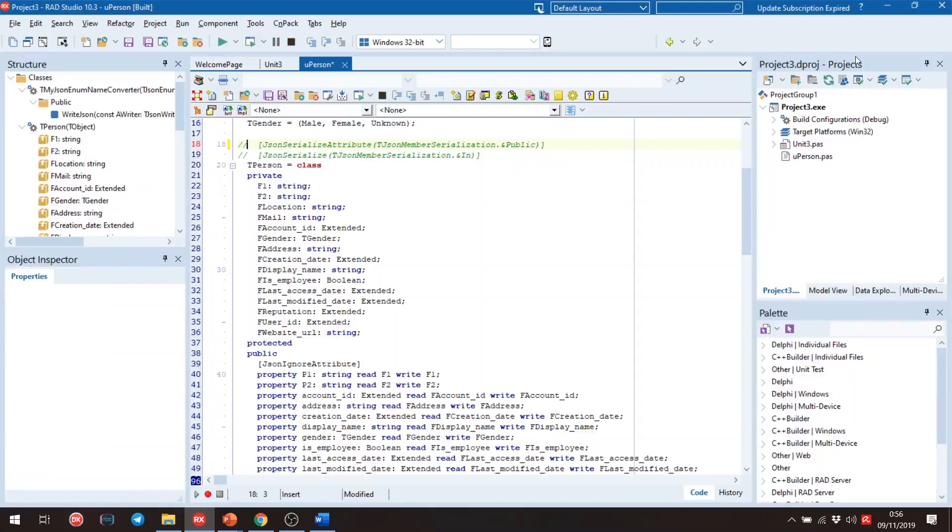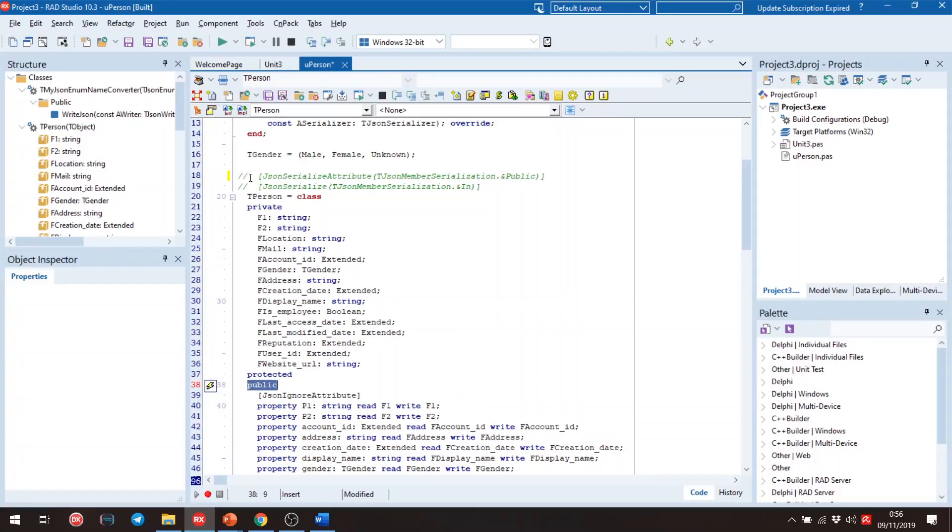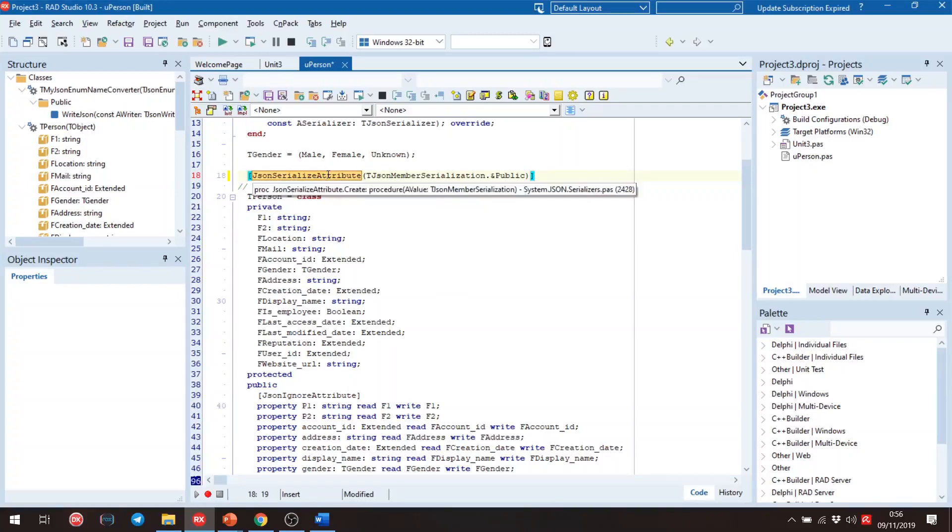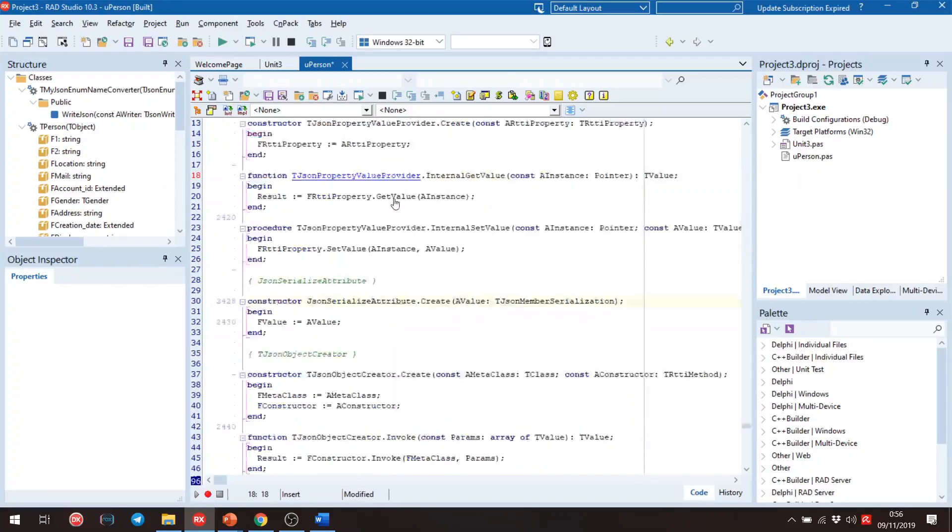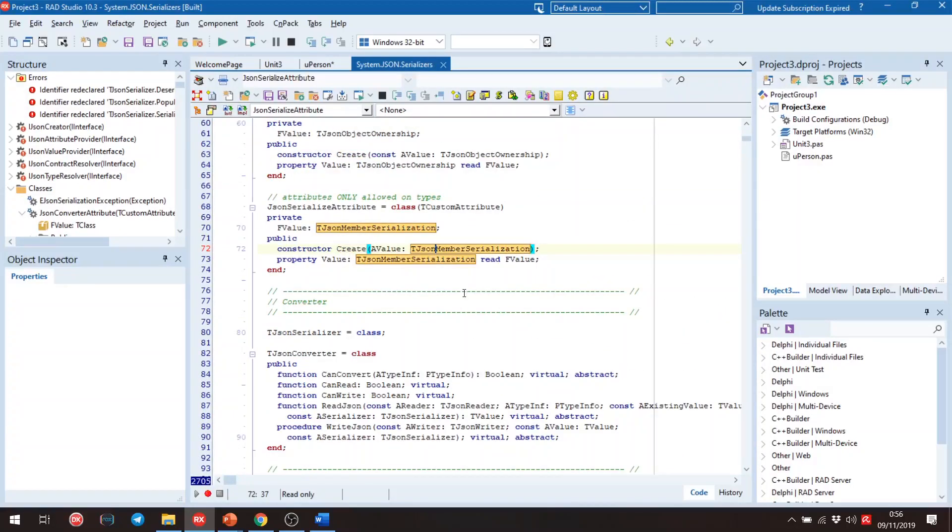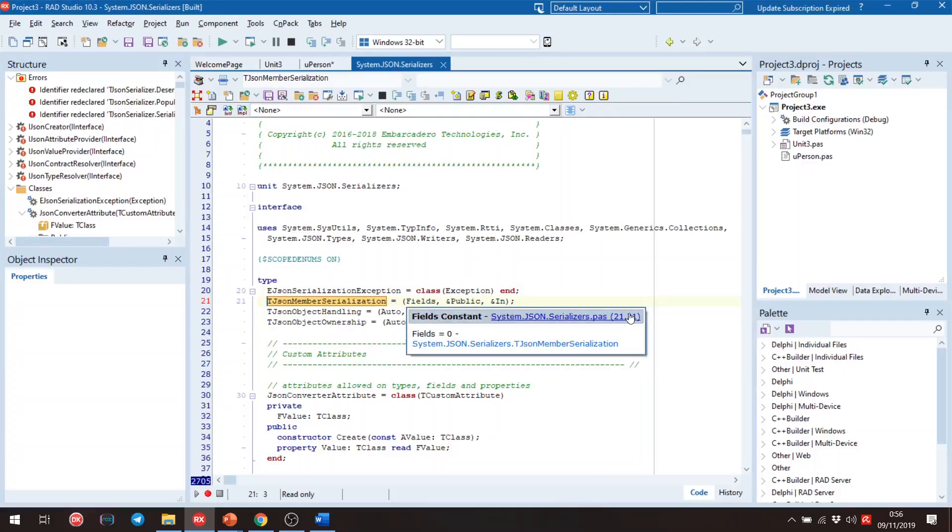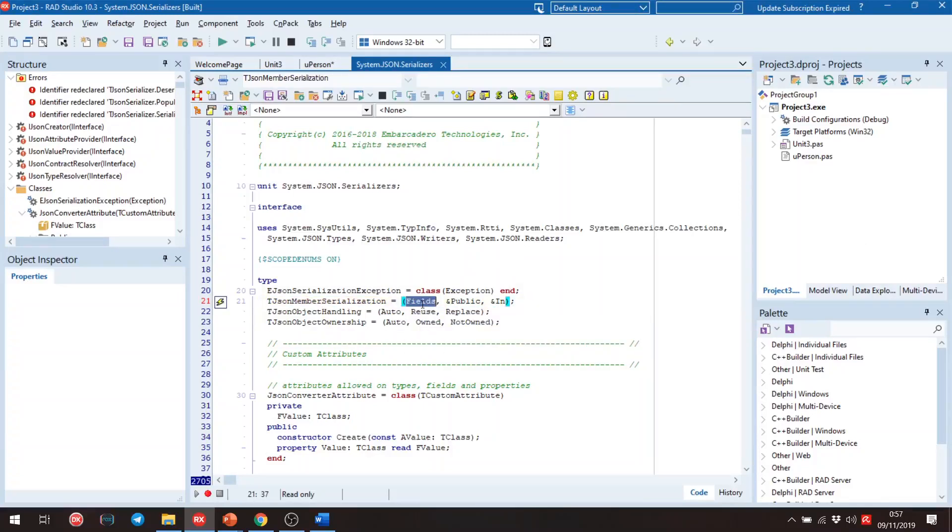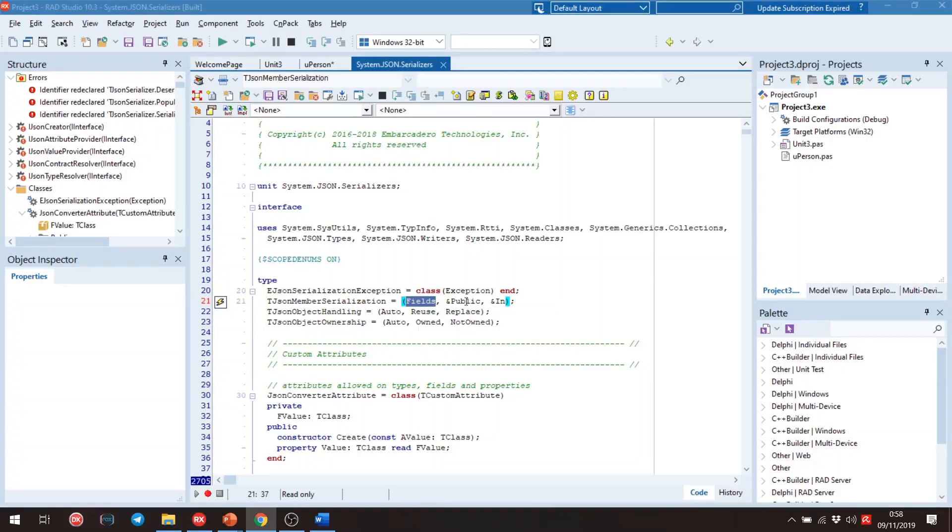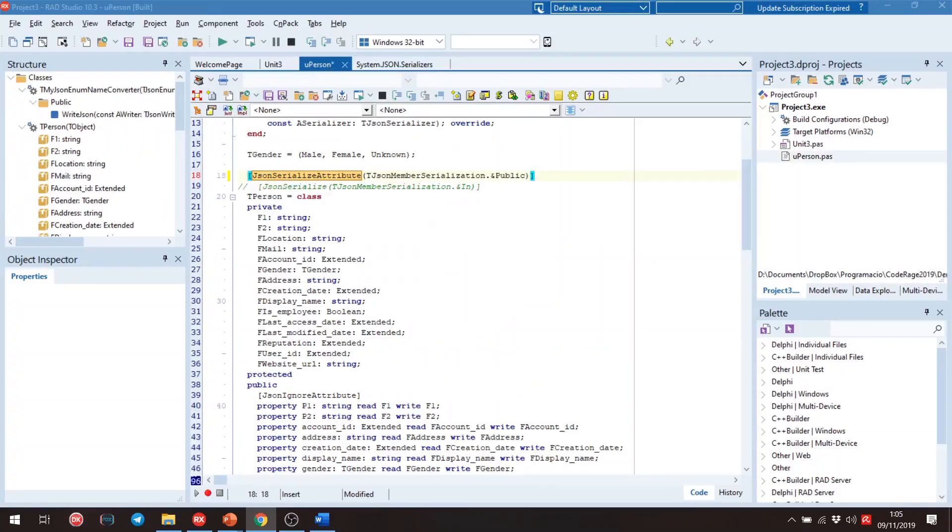If we want to work with the public section, we need to specify with this attribute. And if we see this class, this class needs this enumerator. And this enumeration have three possible values. Fields is the default value and get all fields from the private section. Public is the same of fields but with the public section. And in is the opposite of the others. It only returns the values specified by JSON in attribute. We will see now in an example.